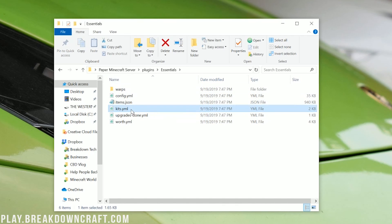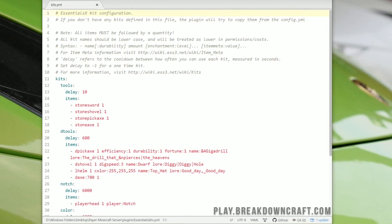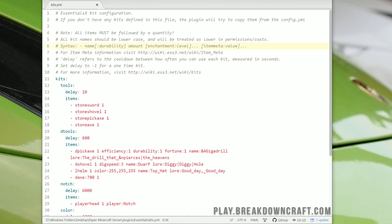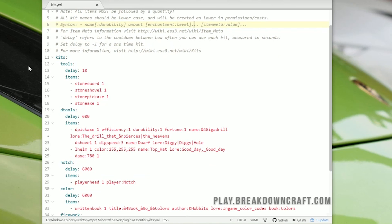So if you go ahead and double-click on that and open it with your preferred text editor, I personally use Atom. It's linked in the description down below. You'll be able to see all of the kits here. Now, it gives you some information up here at the top as to how these kits can be formatted. It gives you things like how to add enchantment levels and things of that nature.